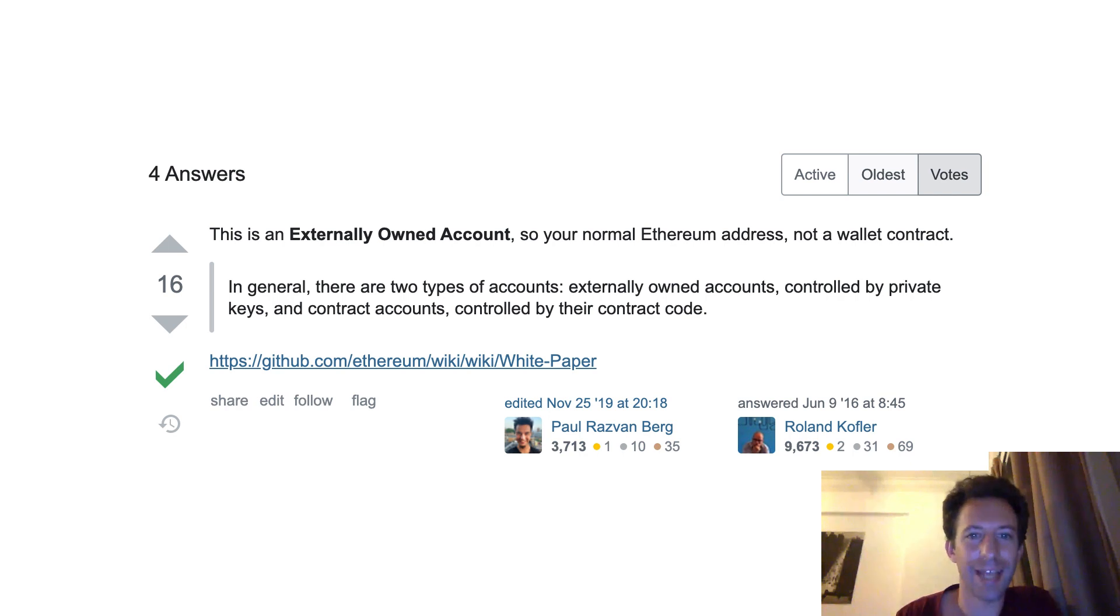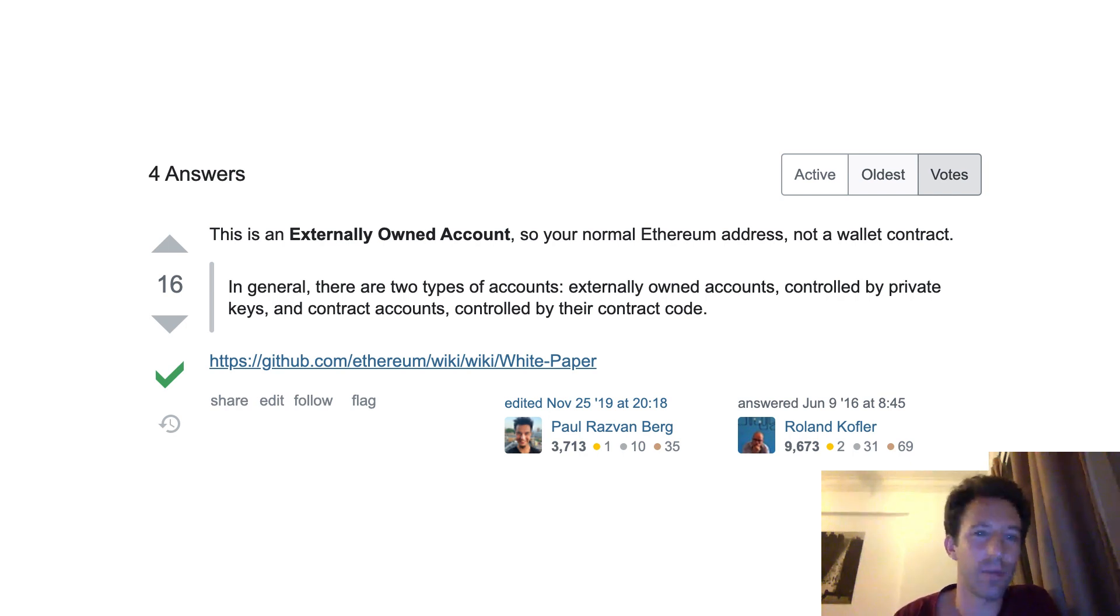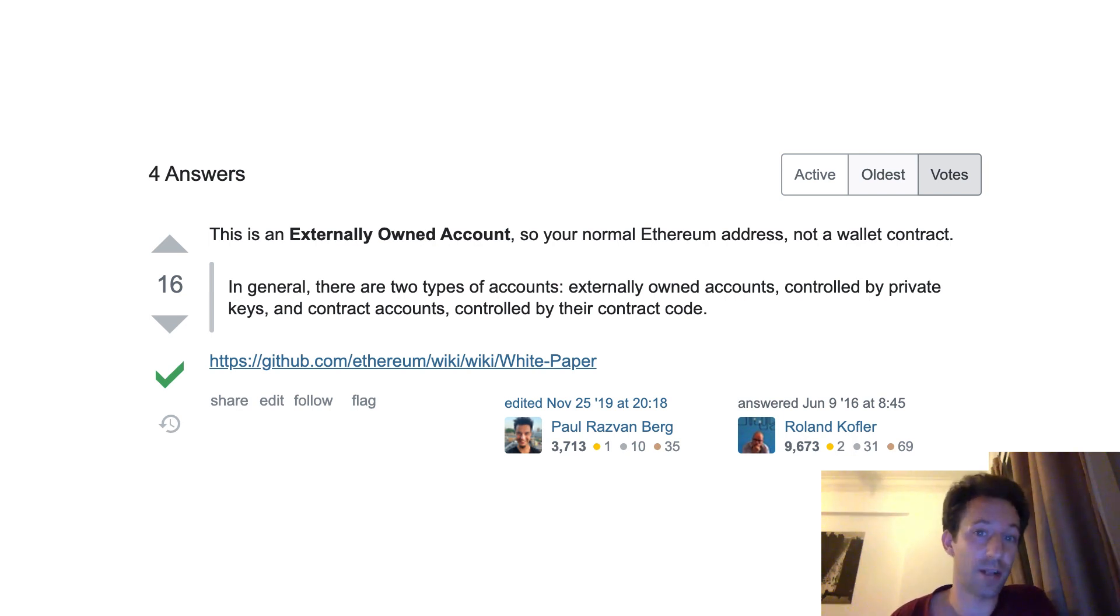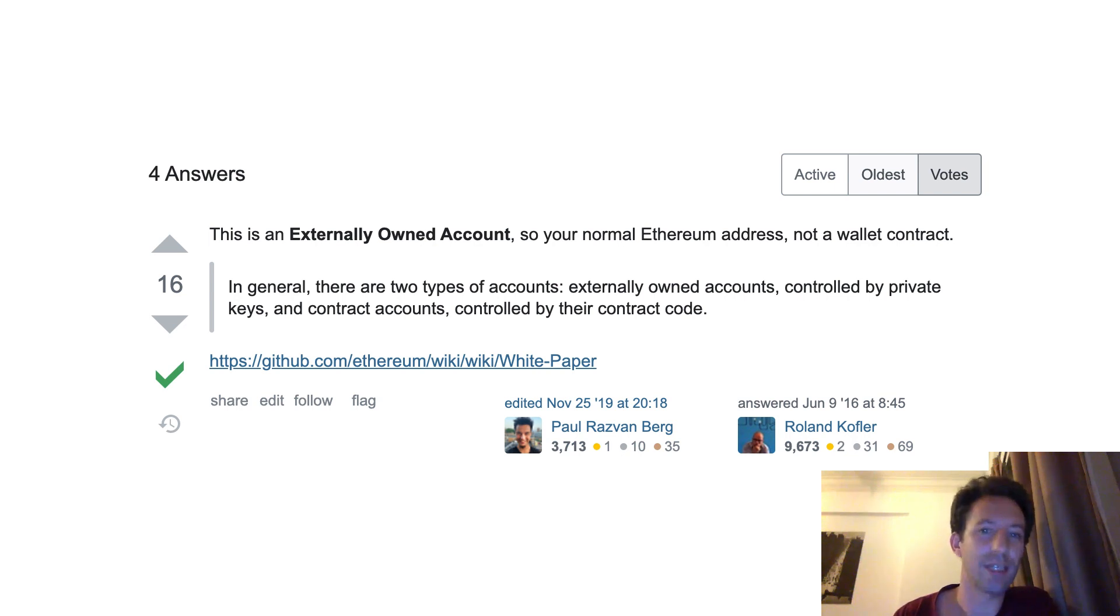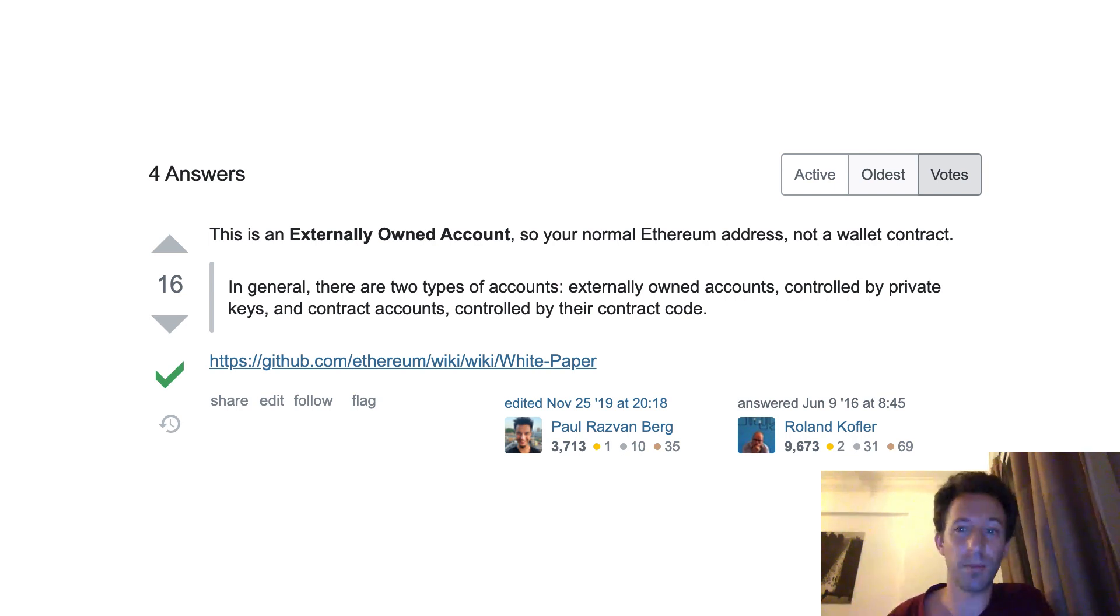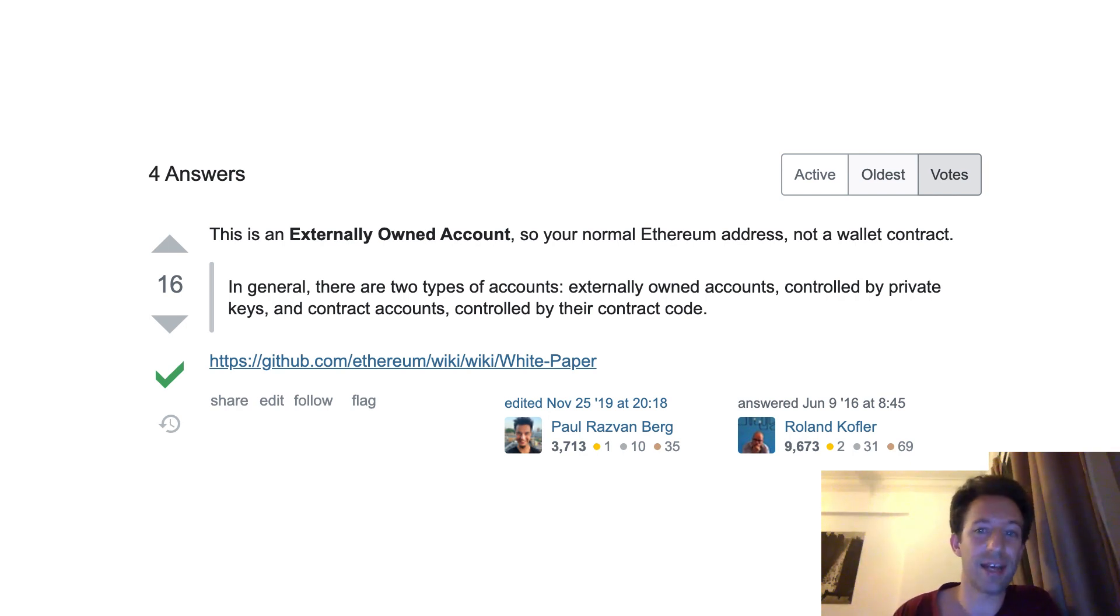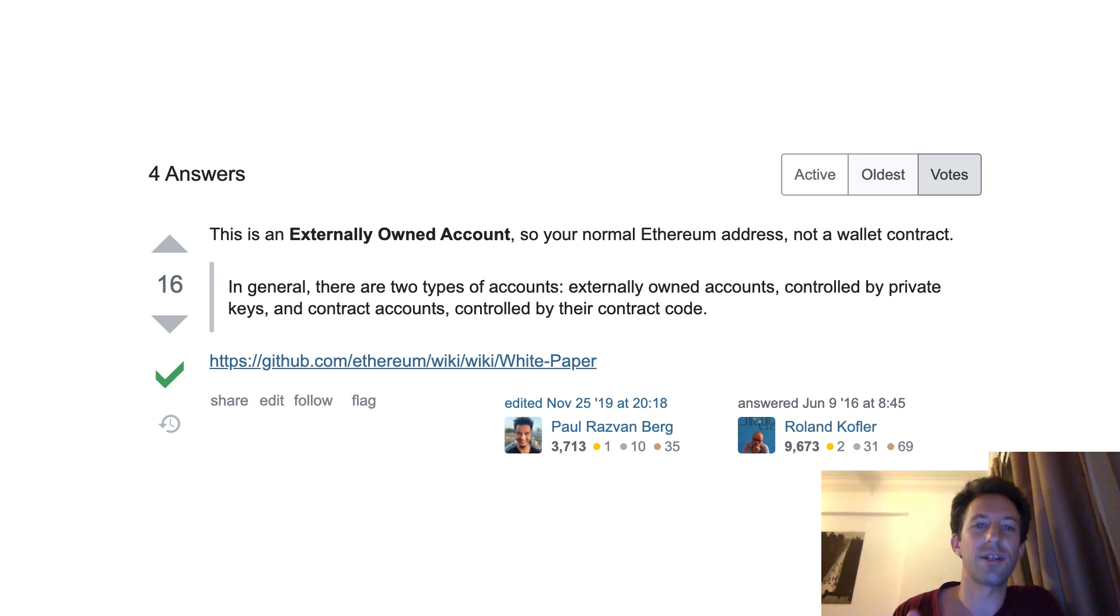First of all, there are two kinds of addresses in Ethereum. The first kind of address is called externally owned address or just EOA. And the other kind of address is a smart contract address. EOA addresses are controlled by private keys which are kept outside of the blockchain in the wallet of each user. And for smart contract, they have no private keys associated. They are only controlled by their code. Okay, so that's it for Ethereum address.